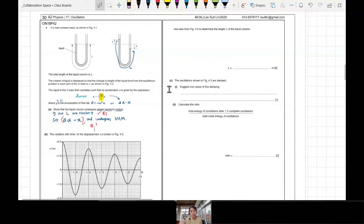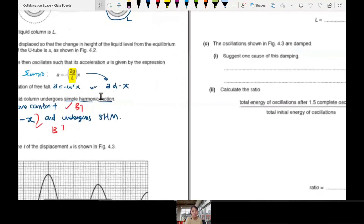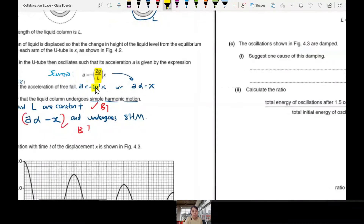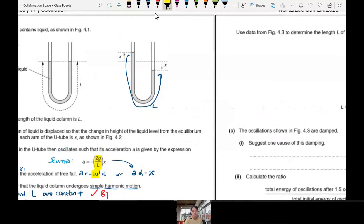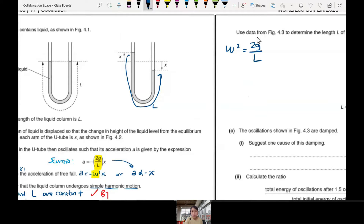If I compare my general equation with the specific scenario, for this case omega squared is going to be 2G over L. So I'm going to write that first. By comparing, omega squared equals 2G over L. We know G. We want to find L. So we need to find omega.